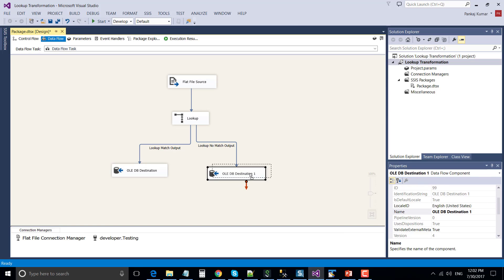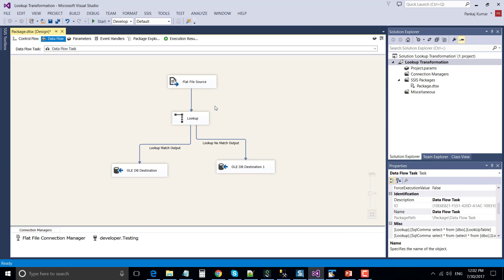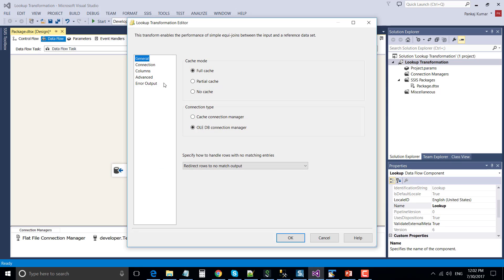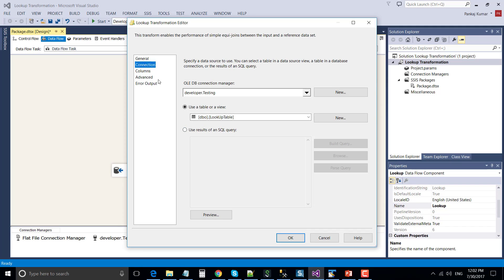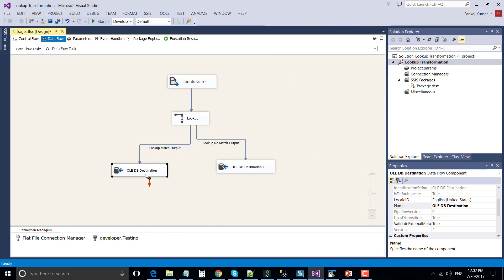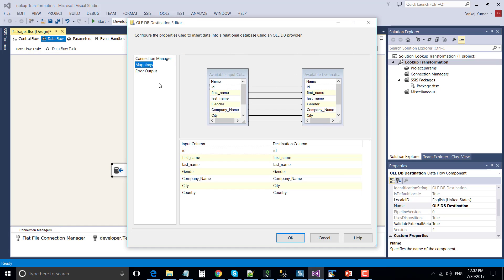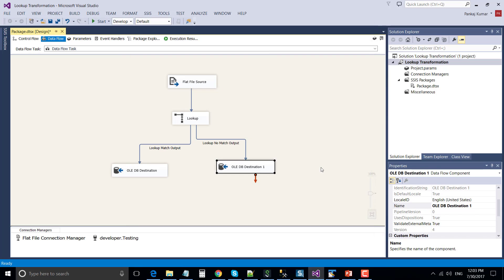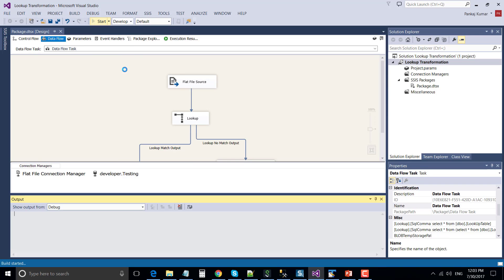Now we have configured the lookup transformation. Once the SSIS package runs, it will fetch data from the flat file source and look up data based on the first name and last name columns. It will get two extra columns like city and country from the reference dataset, insert the matching records to the lookup matched records table, and insert the non-matched records into lookup non-matched. Let's execute the SSIS package.